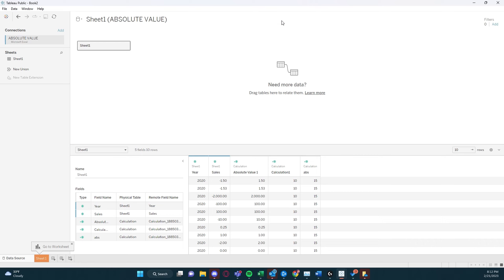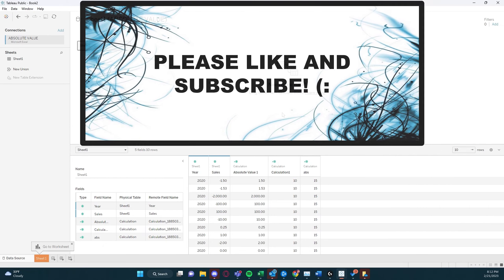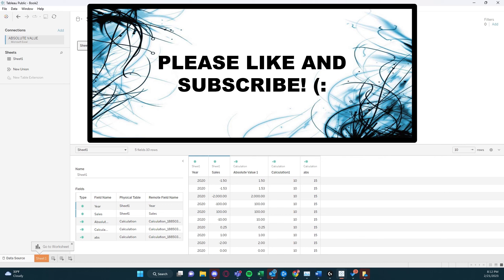Thanks for watching this very simple tutorial on how to do your absolute values in Tableau. And please note that this needs to always be done on a numeric field. Thanks for watching, and please like and subscribe to my channel for more great videos. Bye.